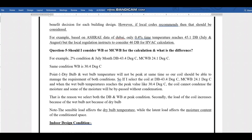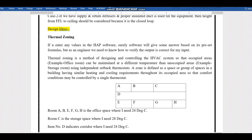Good morning. In Part 1 of the cooling load calculation, I explained building weather properties, ASHRAE climate conditions, and some concepts of cooling load. Now in Part 2, we will start with the thermal zoning concept, how it affects the calculations, and then we'll do the actual calculations.